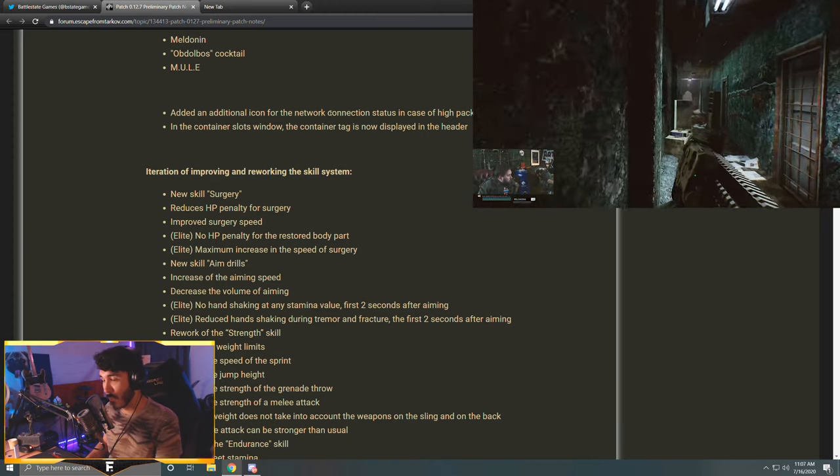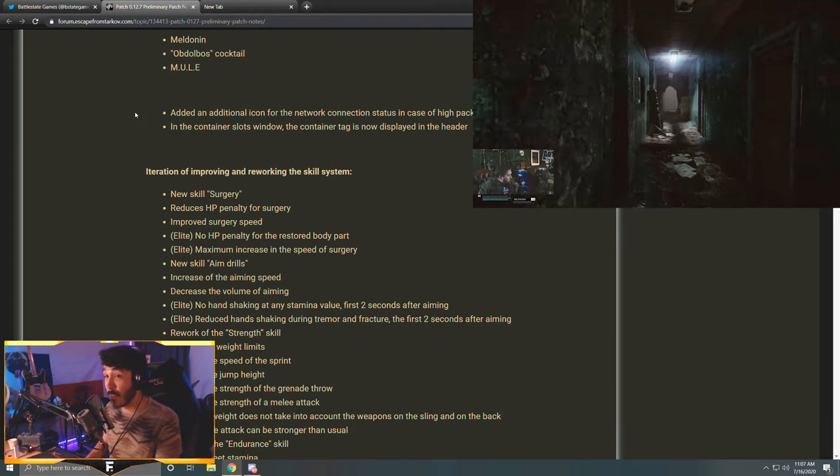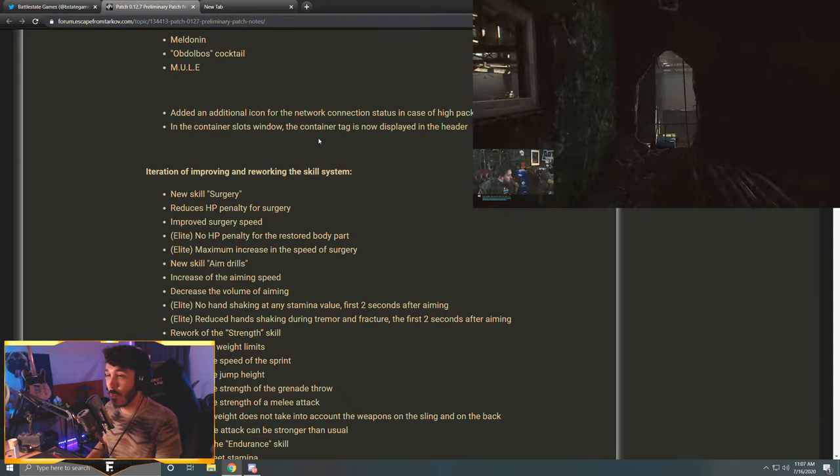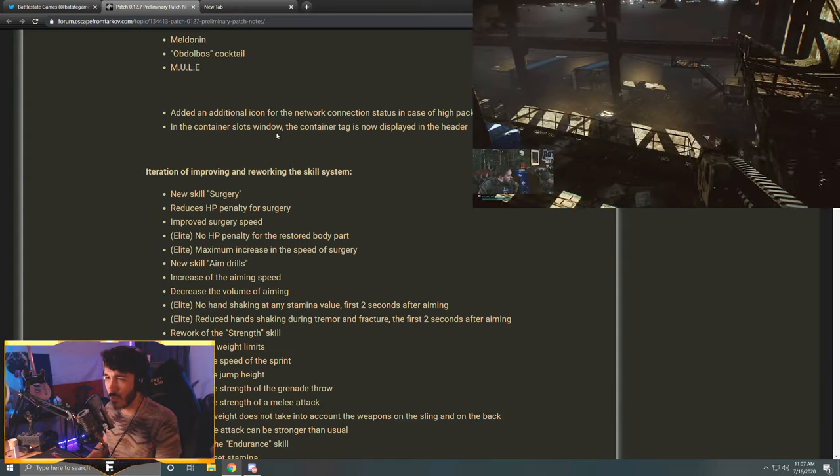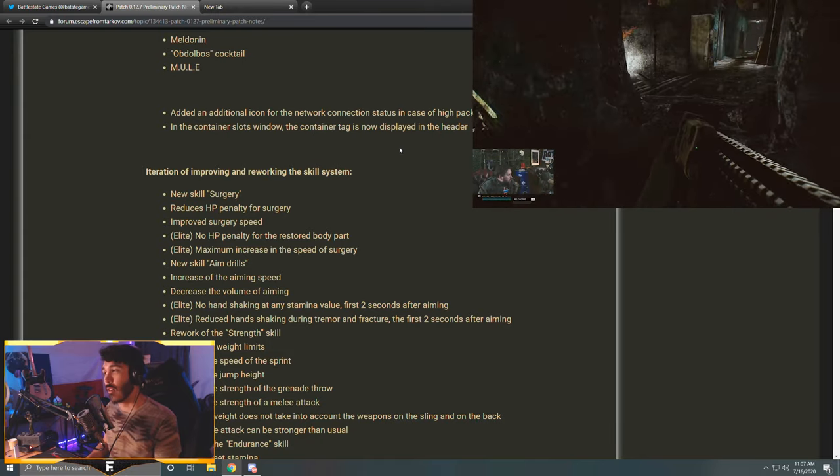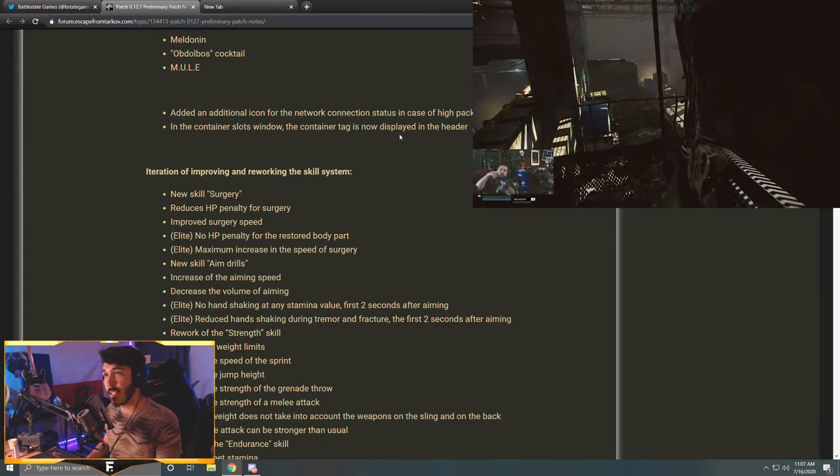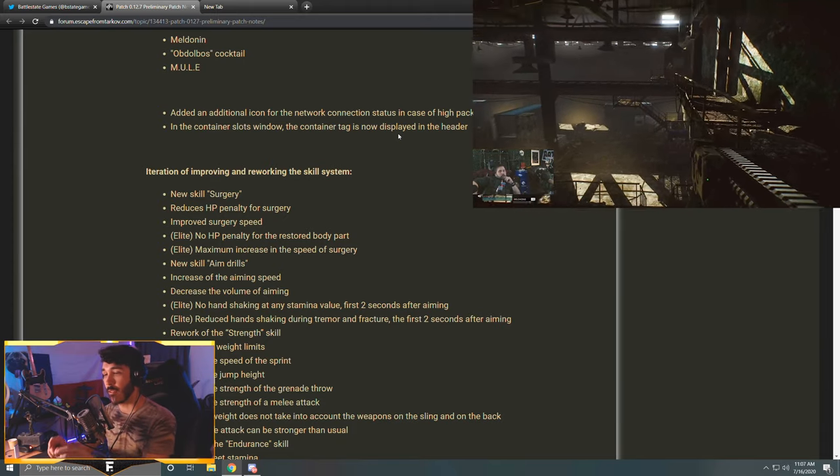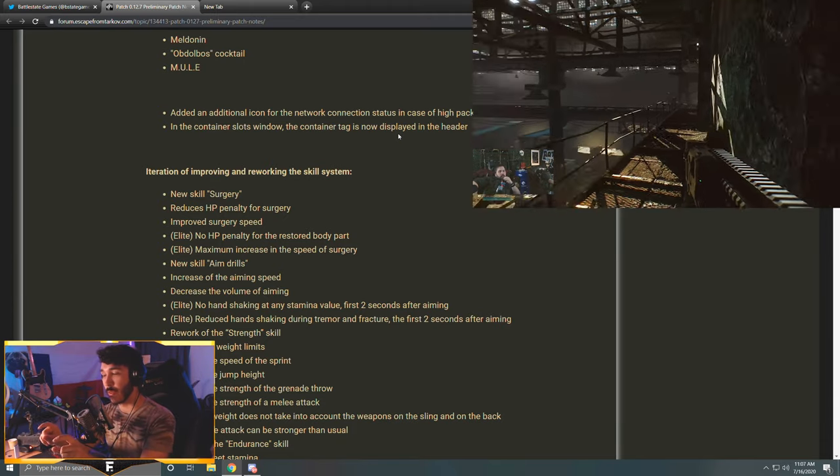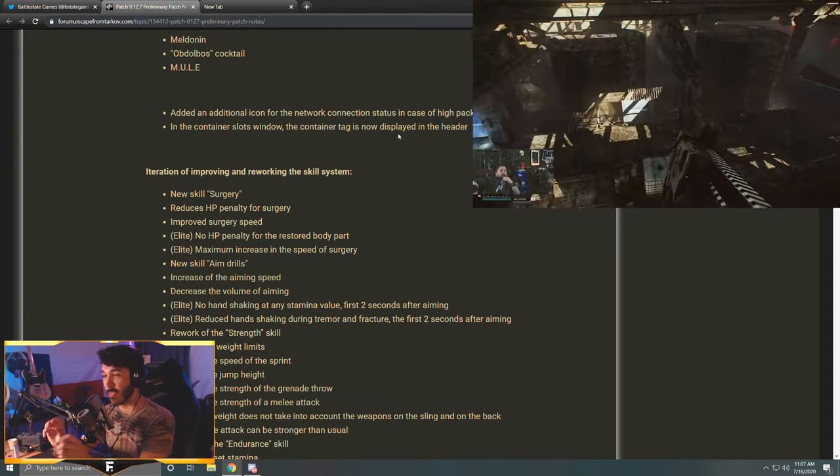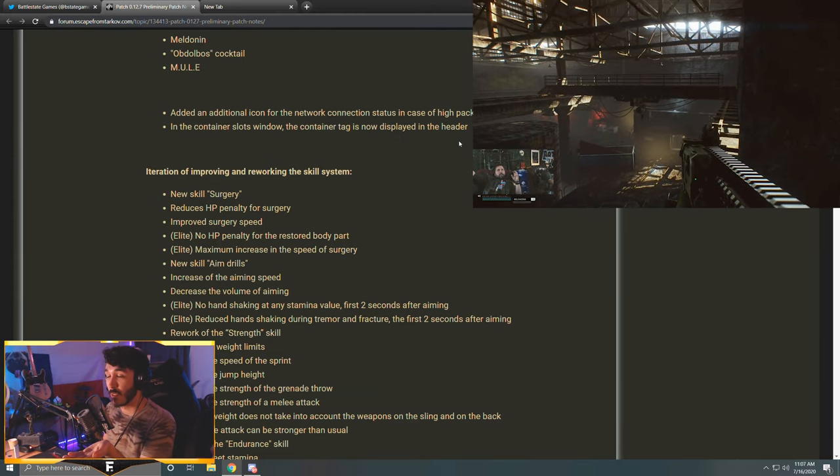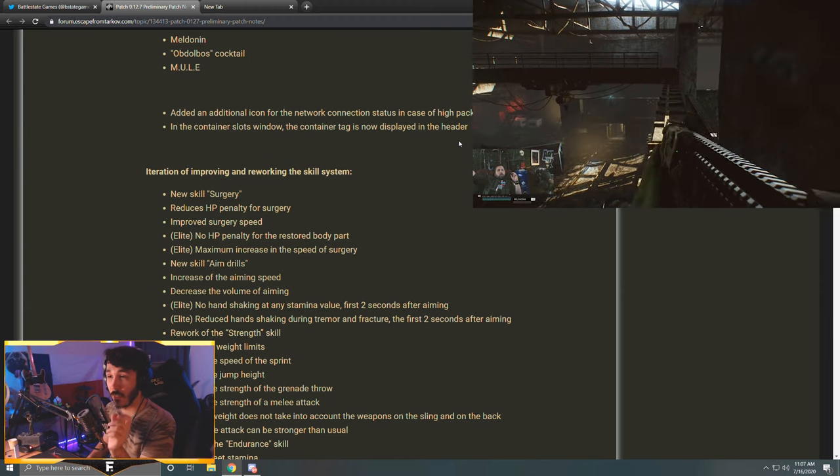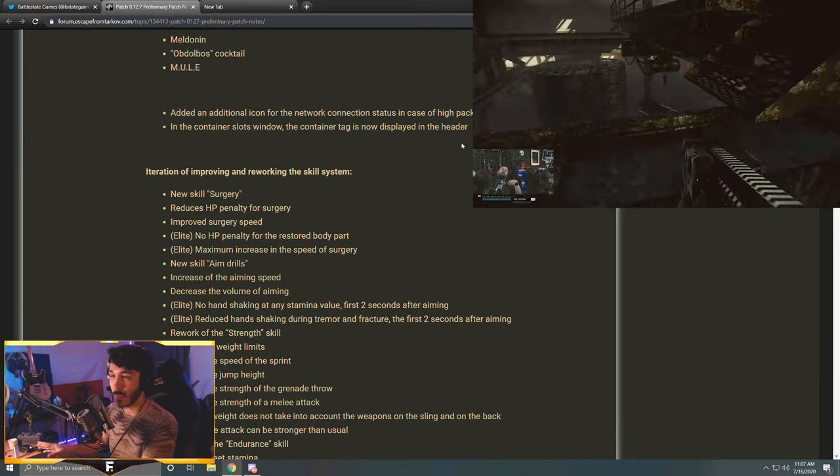Added an additional icon for the network connection status in case of high packet loss. So if something's going funky in your network, it'll tell you on screen. In the container slots window, the container tag is now displayed in the header. So this is for anything that you would tag in your inventory, and instead of it saying what you tagged, it would just be like 'docs case' because the name didn't pop up. So now that will finally display. So if it's a docs case for Shoreline keys, it'll actually say Shoreline. Key tools will do the same thing, everything will display the name properly. Awesome.